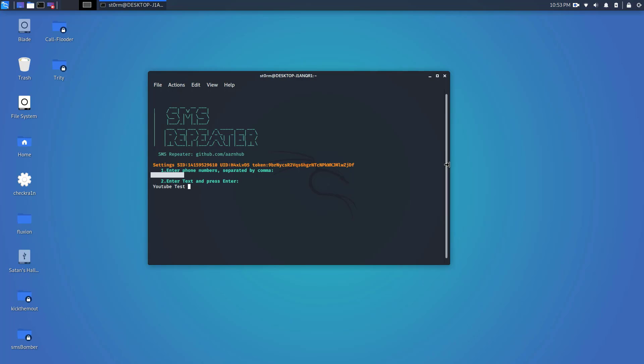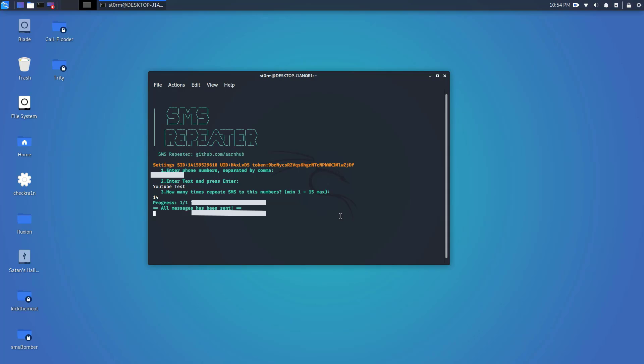It's going to go ahead and ask you how many times you want to repeat this SMS. I'm going to go ahead and do 14 here. Now it's going to go ahead and send the message 14 times and we should get a response here and the messages should start coming through.